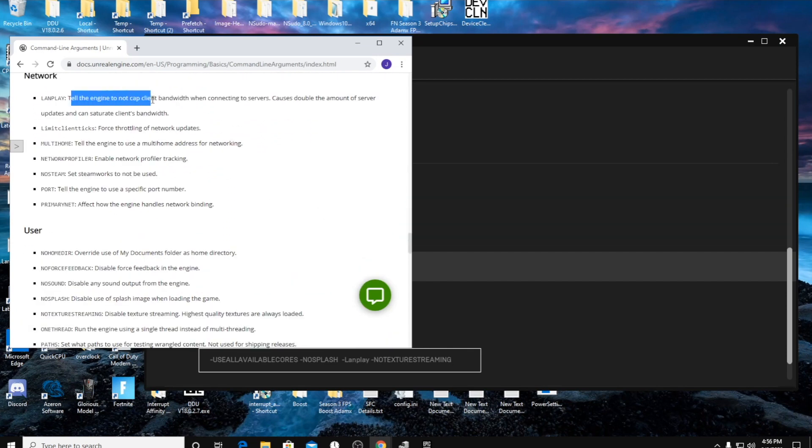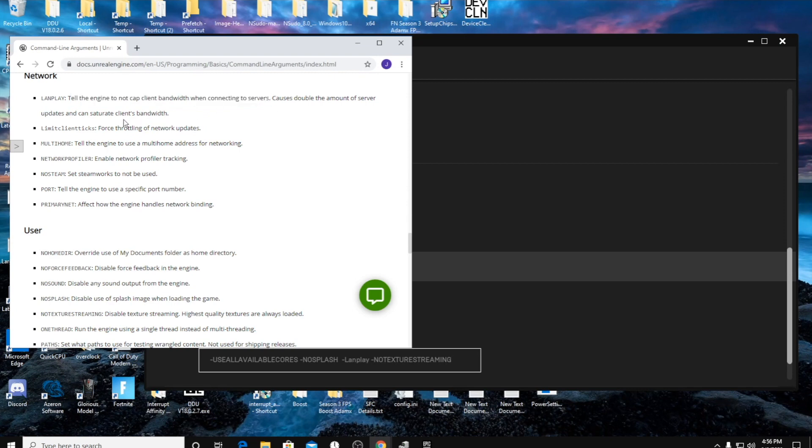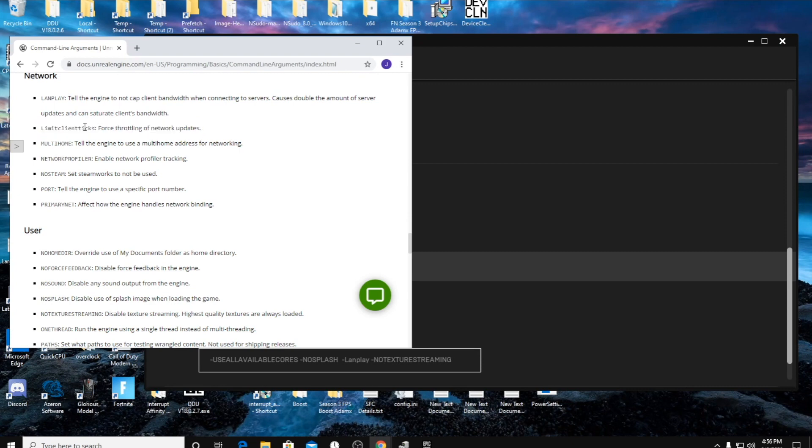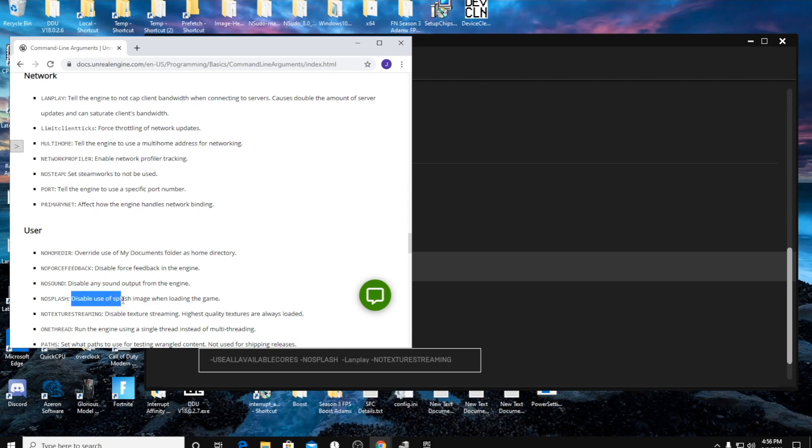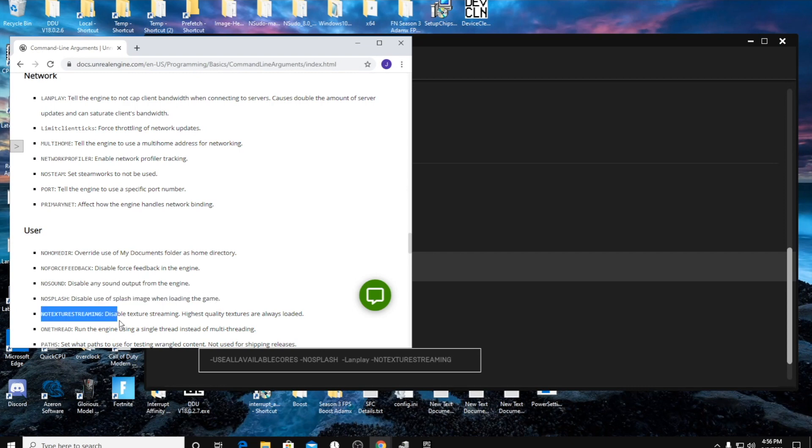So LAN play tells the engine not to cap bandwidth when connecting to servers, so this allows you to get full bandwidth when you're playing. I don't do this one, you can do it - force throttling of network updates. I don't care to do that because it doesn't affect the actual gameplay. No splash disables use of splash image when loading the game, just helps the game load up easier.